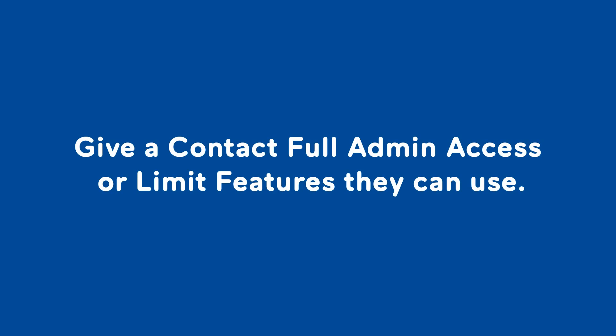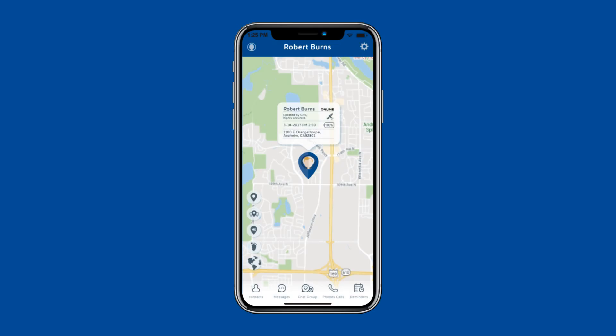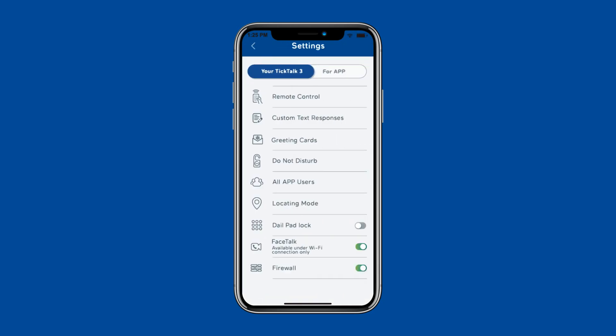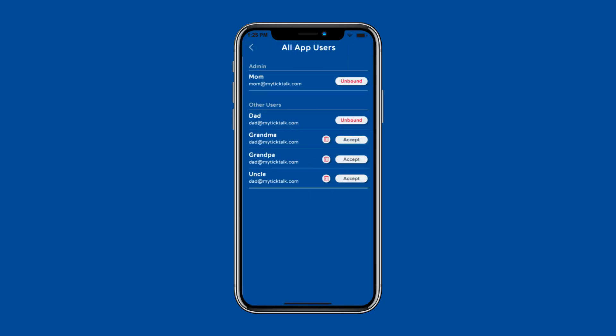Give a contact full admin access or limit the features they can use. Setting this feature up is simple. Go to the settings and click on all app users. There you will see the contacts that have been added to your app.